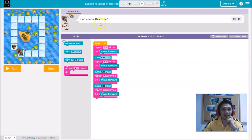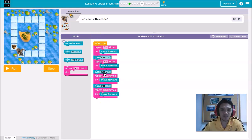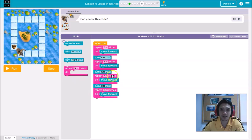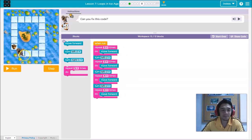Now in practice eight, the codes are already given, but the instruction says: can you fix this code? That means the code has an error. We need to check which code is wrong, delete it, and change it. The scratch will move forward here, then forward again, then turn to get the acorn.